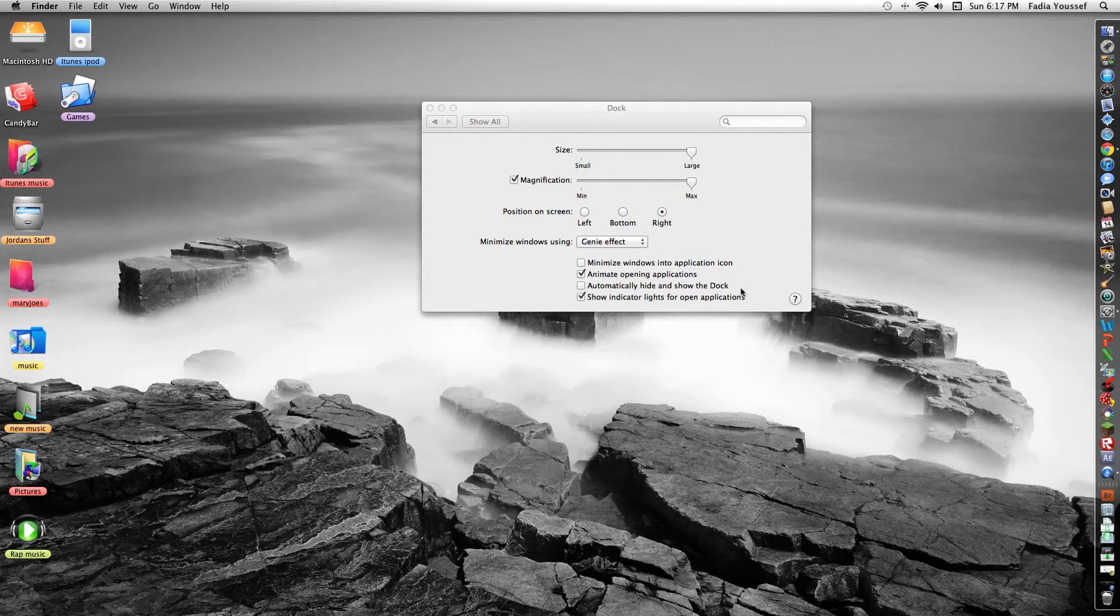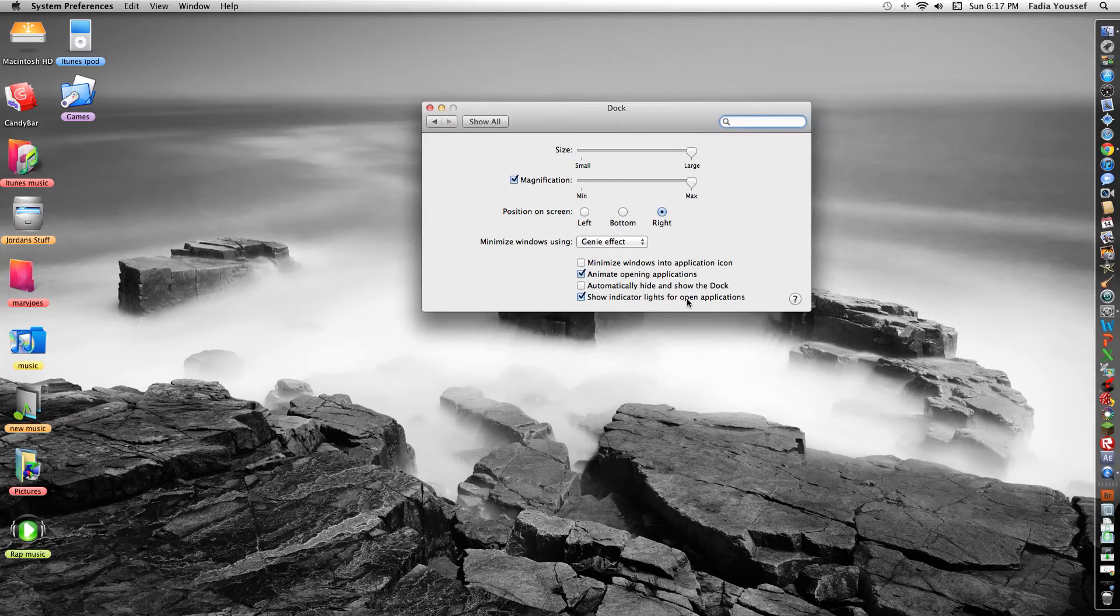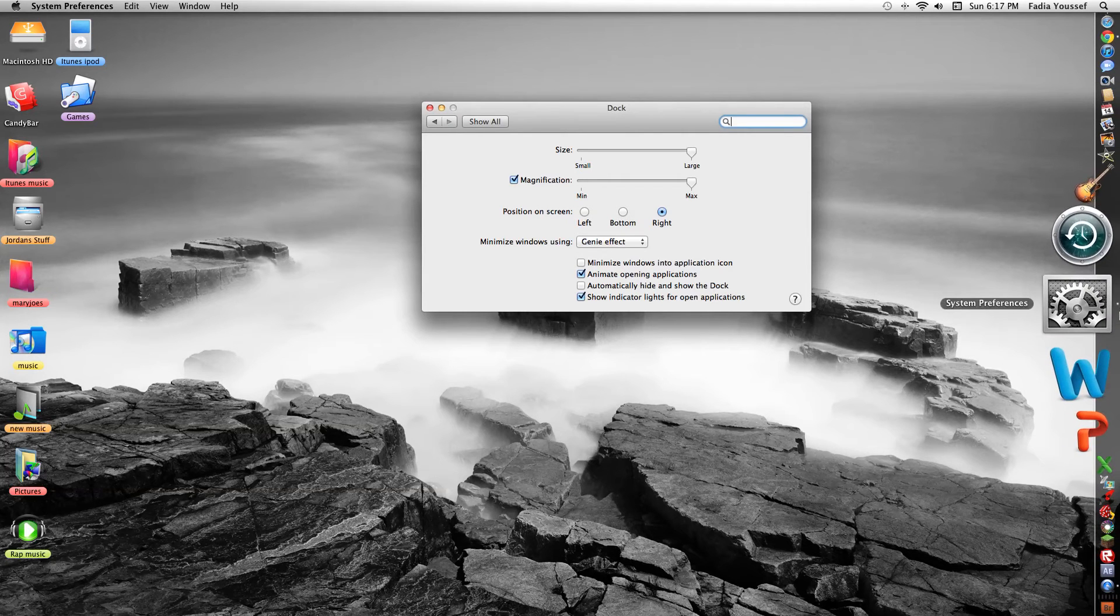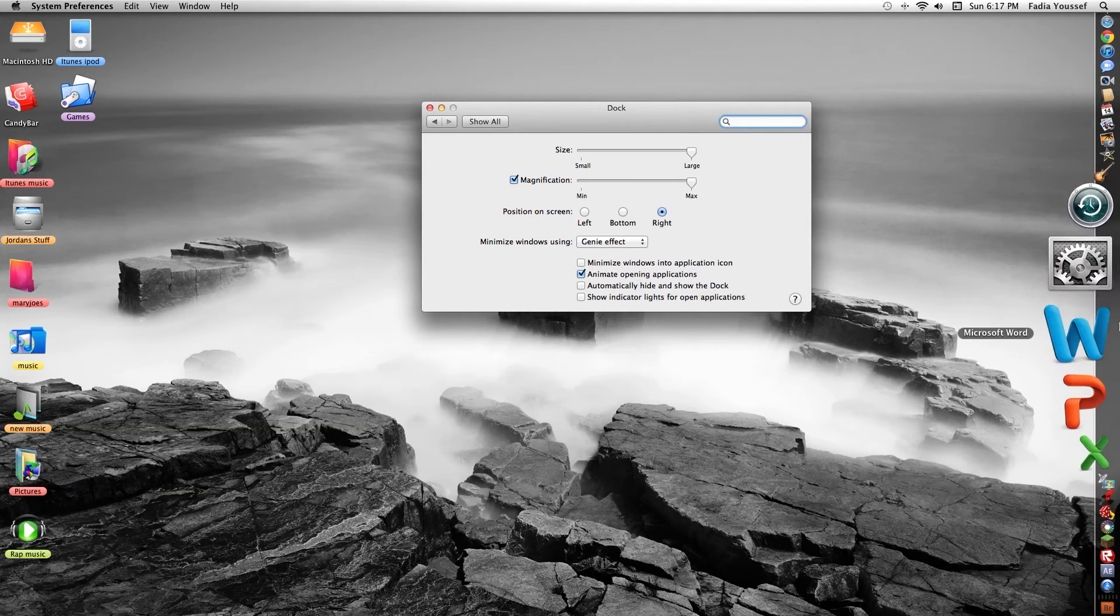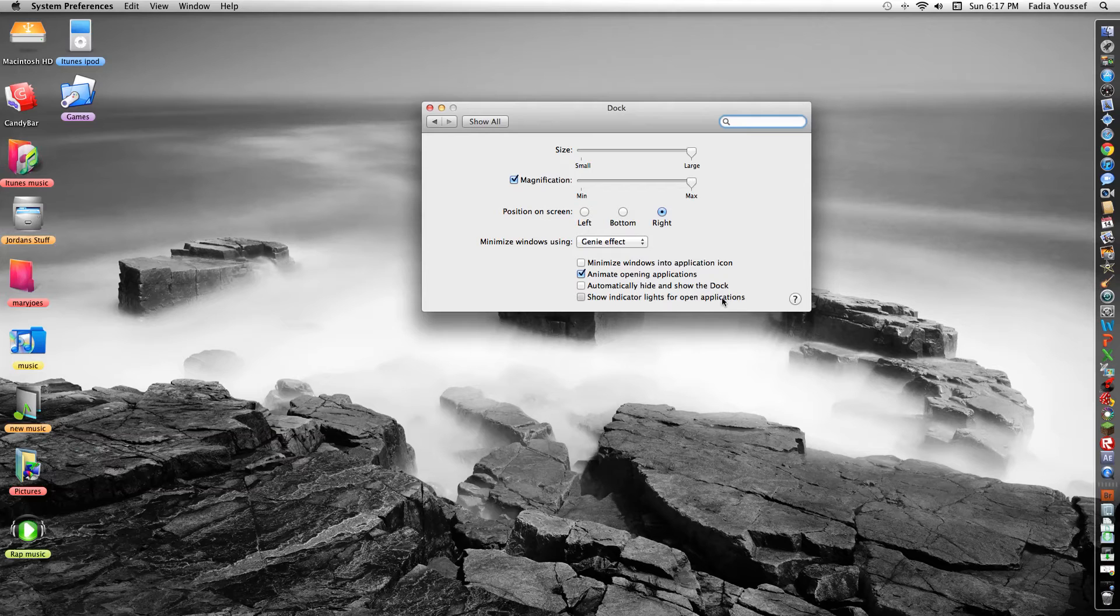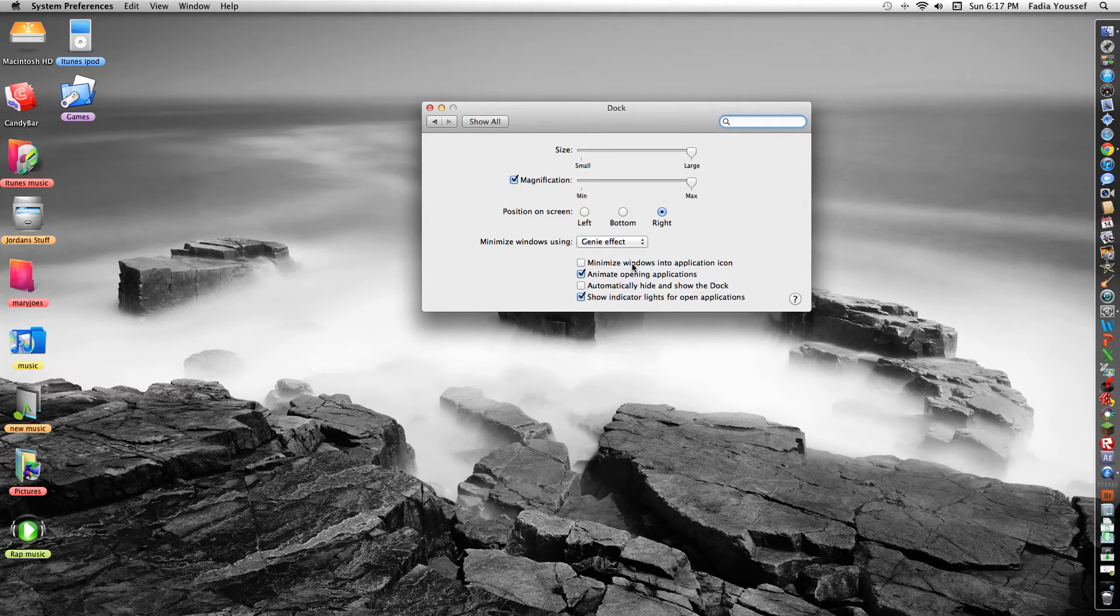Also indicator lights for open applications. That's the lights of these. You can take them away. See something happening. All of the stuff that I open. And animate opening applications. Minimize windows into application.